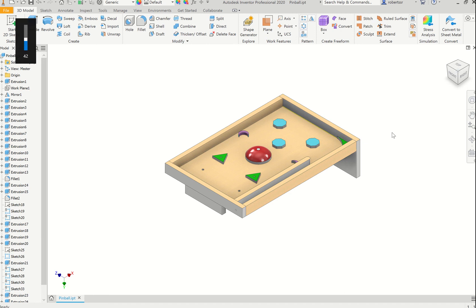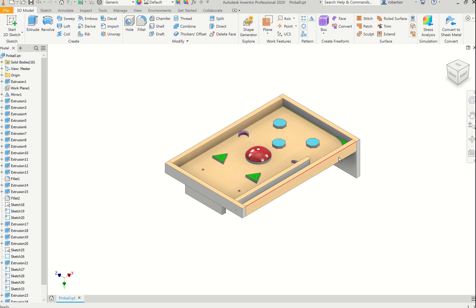Just a quick video on how to export faces from Inventor for laser cutting. This can apply to any project, but specifically for the Year 10 Pinball project.